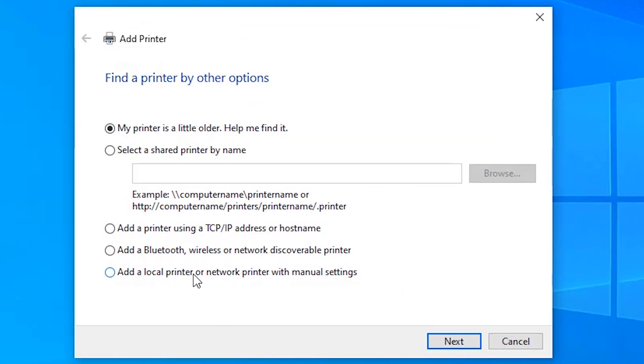Then click on add a local printer or network printer with manual settings. We are going to the manual setting.